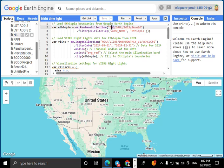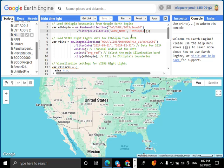First, we need to load Ethiopia's boundary from the FAO GAUL dataset. We use the ee.FeatureCollection function to access the dataset and filter for Ethiopia by its country name. This ensures we only select Ethiopia and not other countries. We will later use this boundary to clip our satellite data.